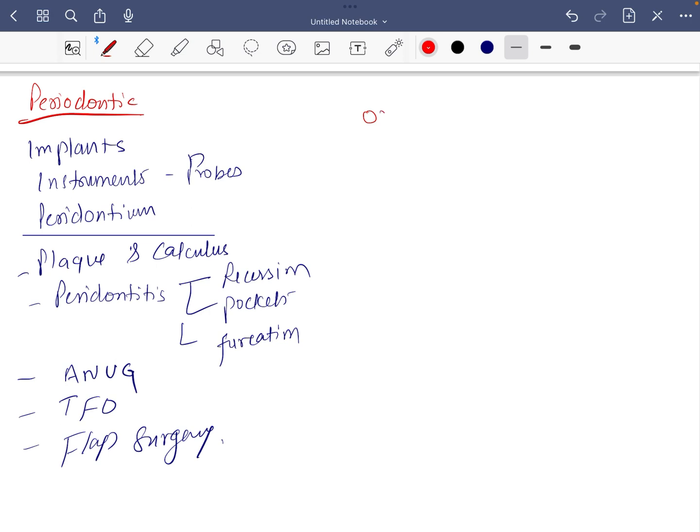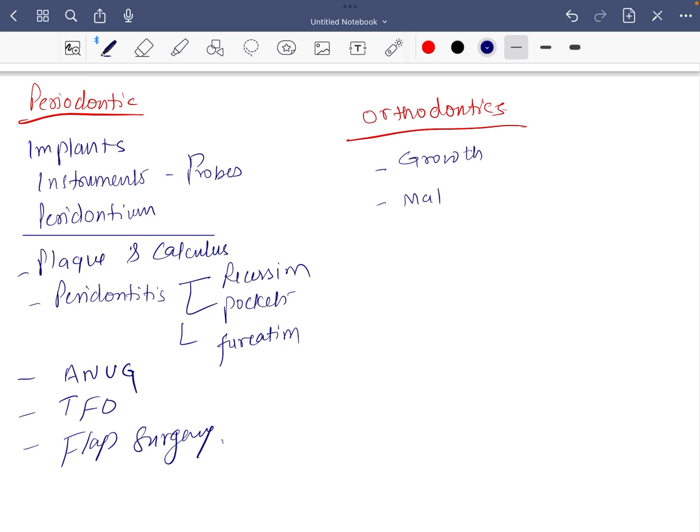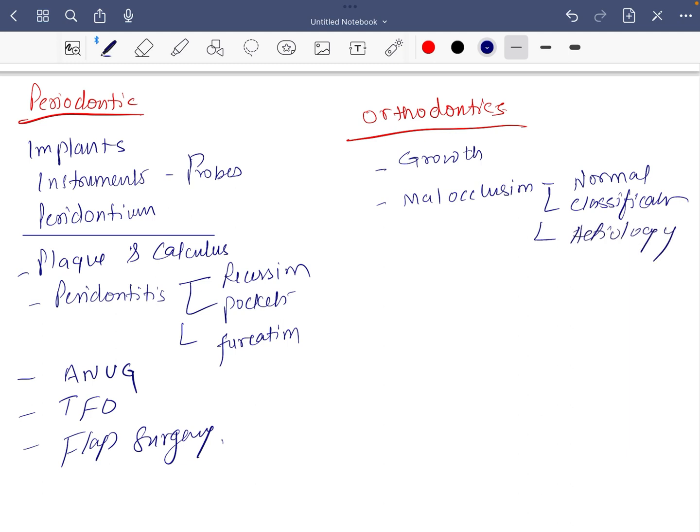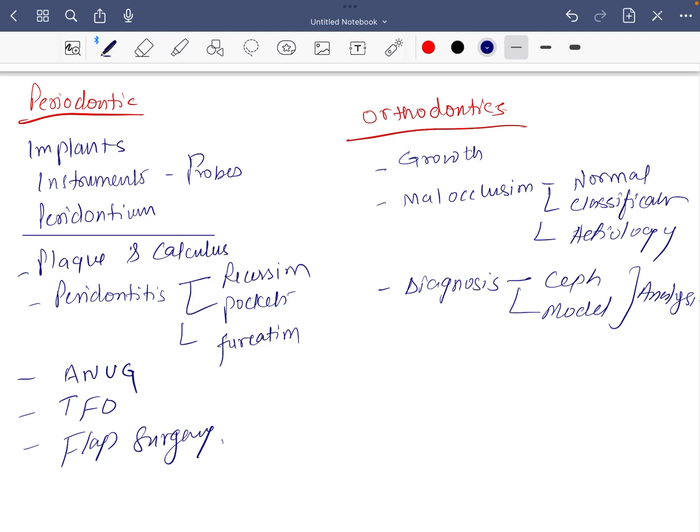Next is orthodontics. In orthodontics, growth, which is common with periodontics. Malocclusion. In this you should read about normal occlusion, classification of malocclusion, and etiology of malocclusion. In diagnosis, you should read about cephalometric analysis and model analysis. Biology of tooth movement.